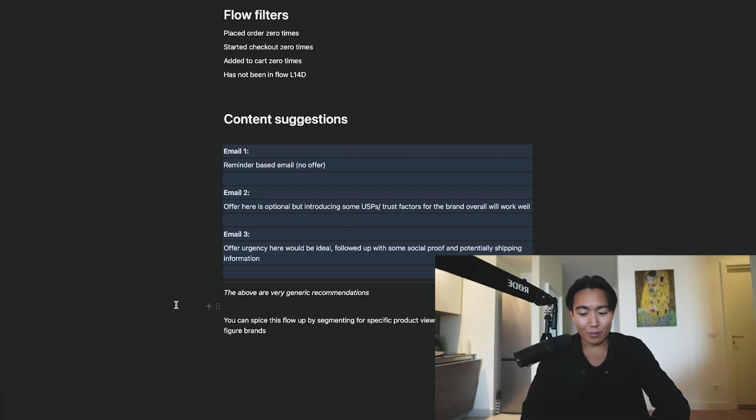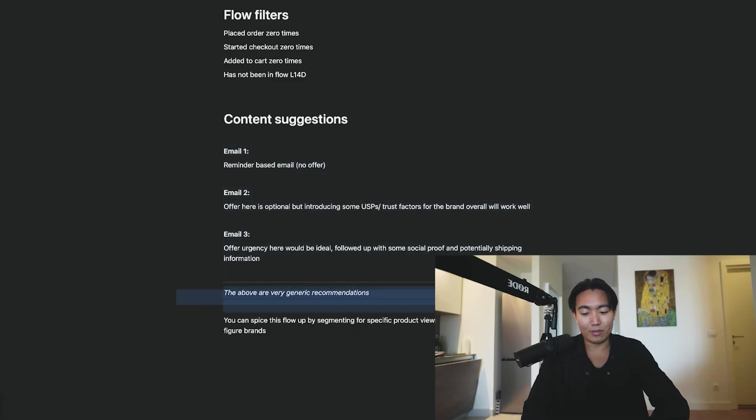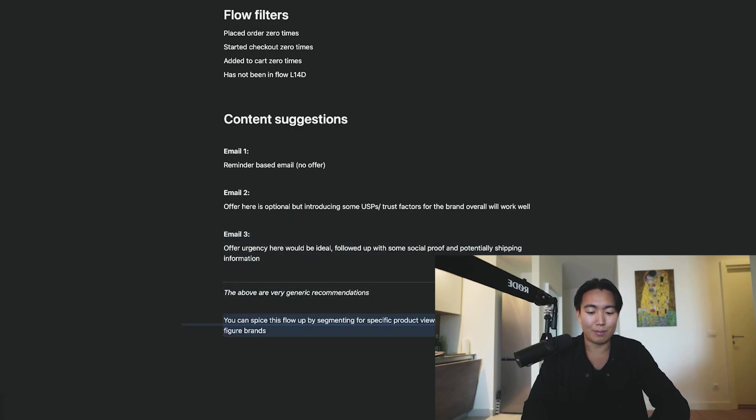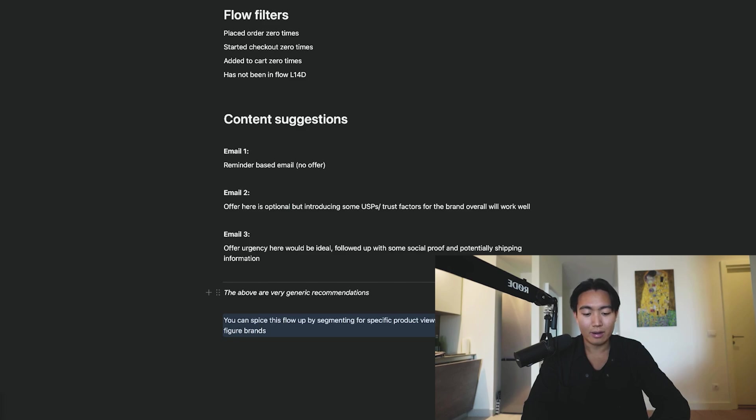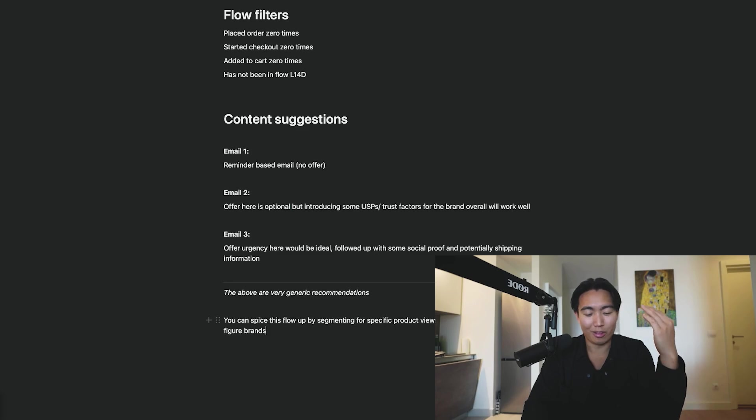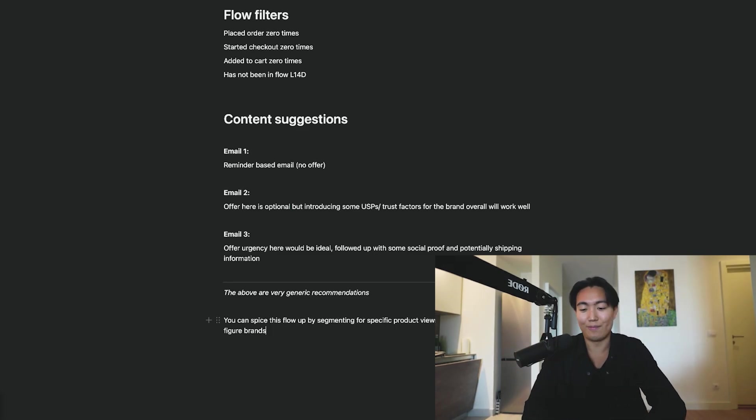Ignoring the generic recommendations, you can actually spice things up by segmenting for really specific product views, and this really works well for seven and eight figure brands. Which is why if you are that, rather than trying to figure out all the complicated stuff by yourself, just book in a call with us.